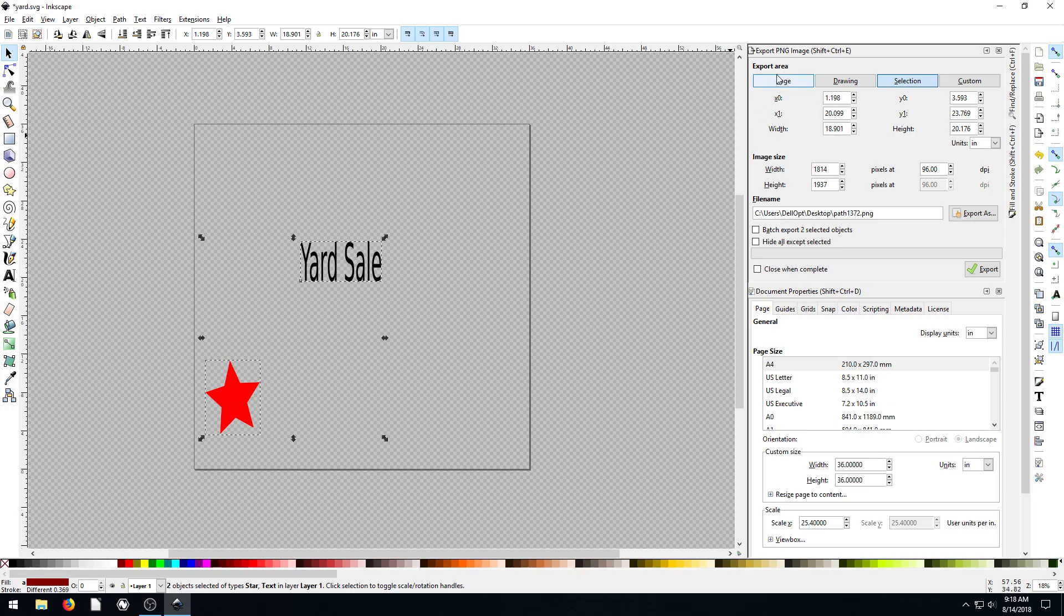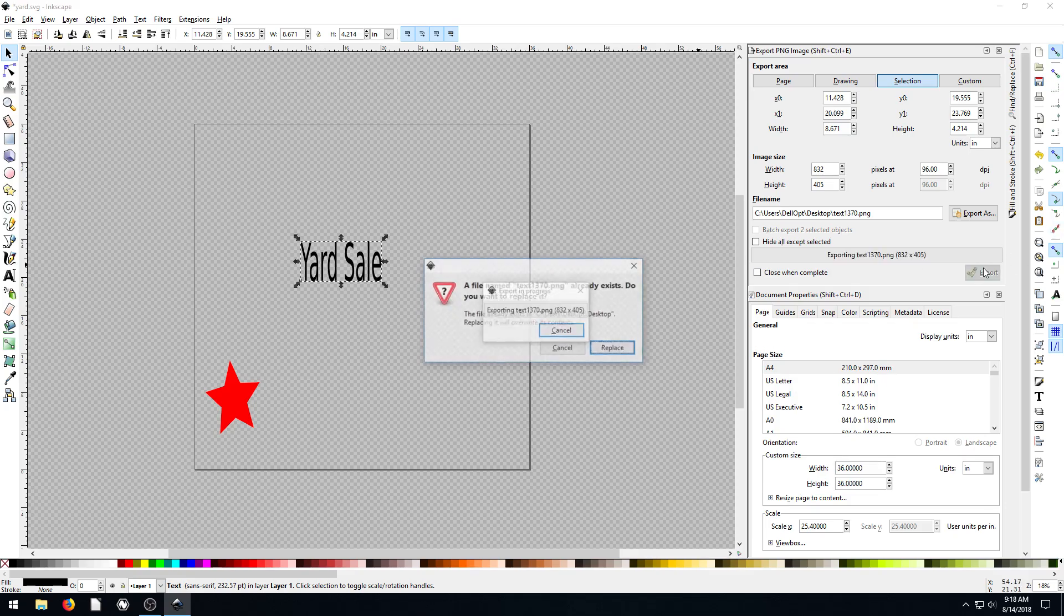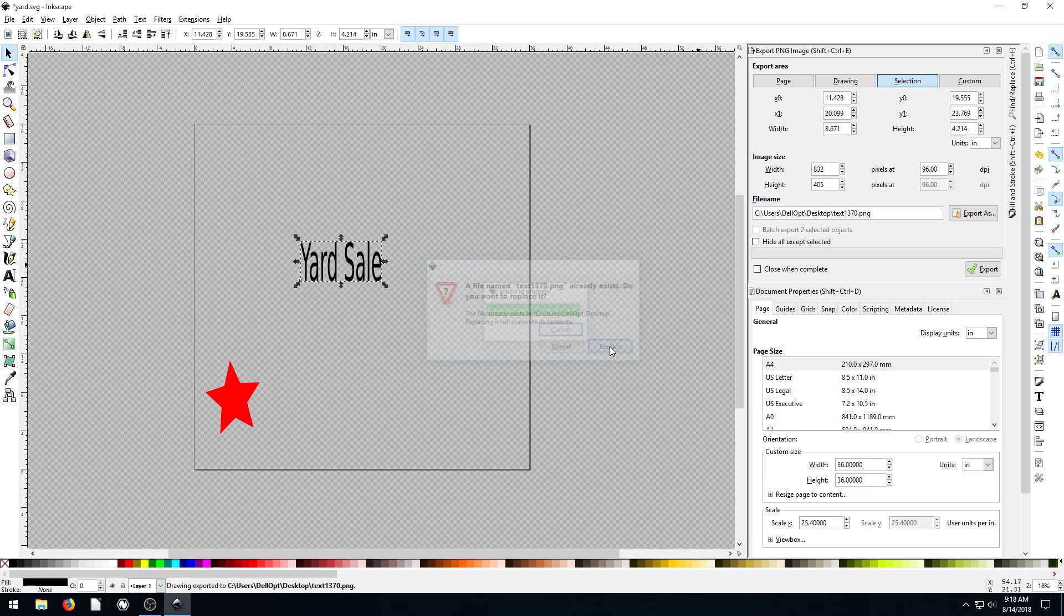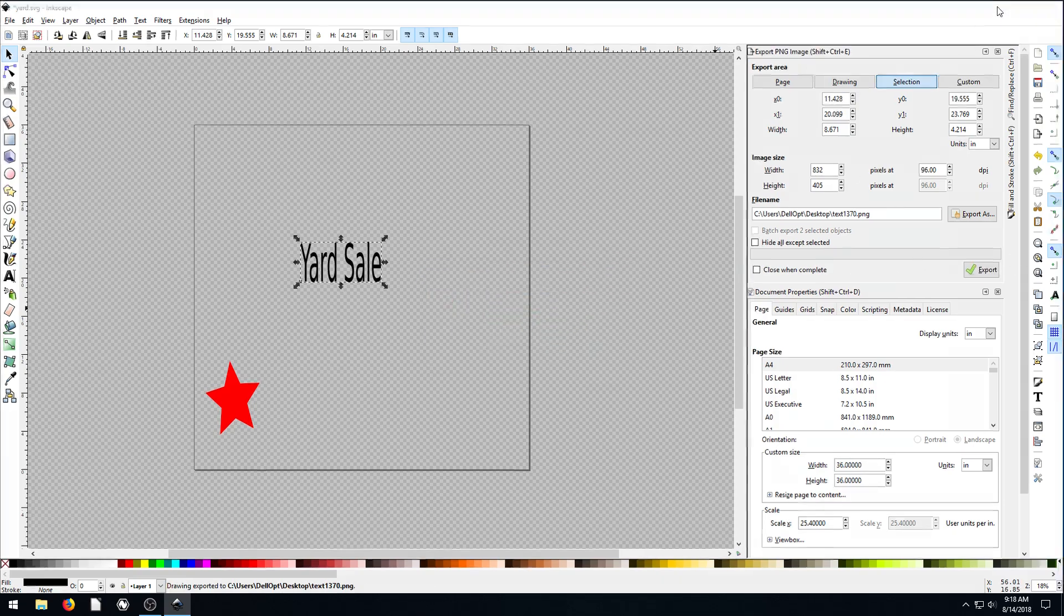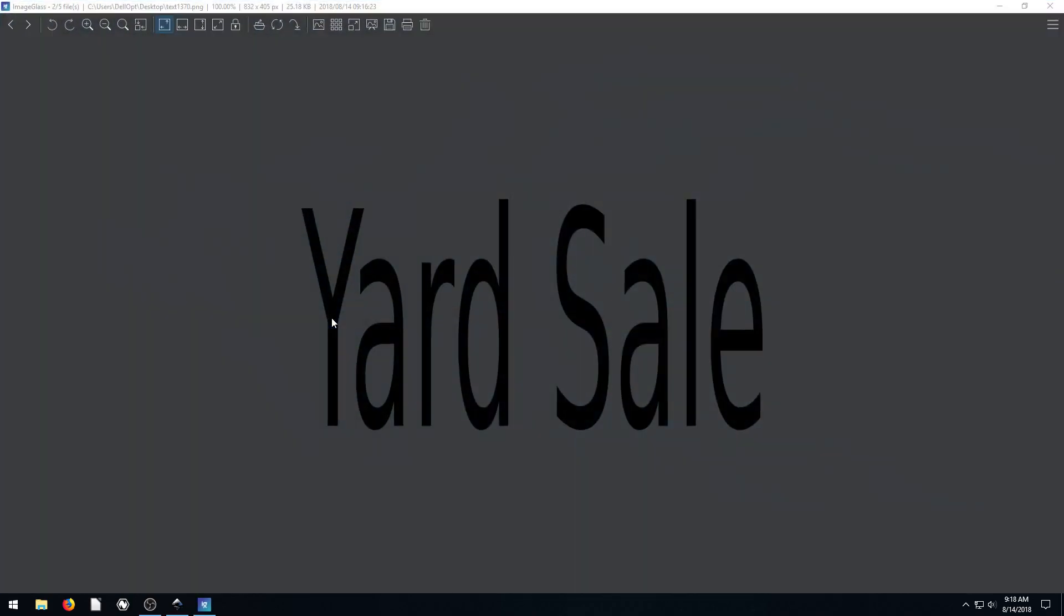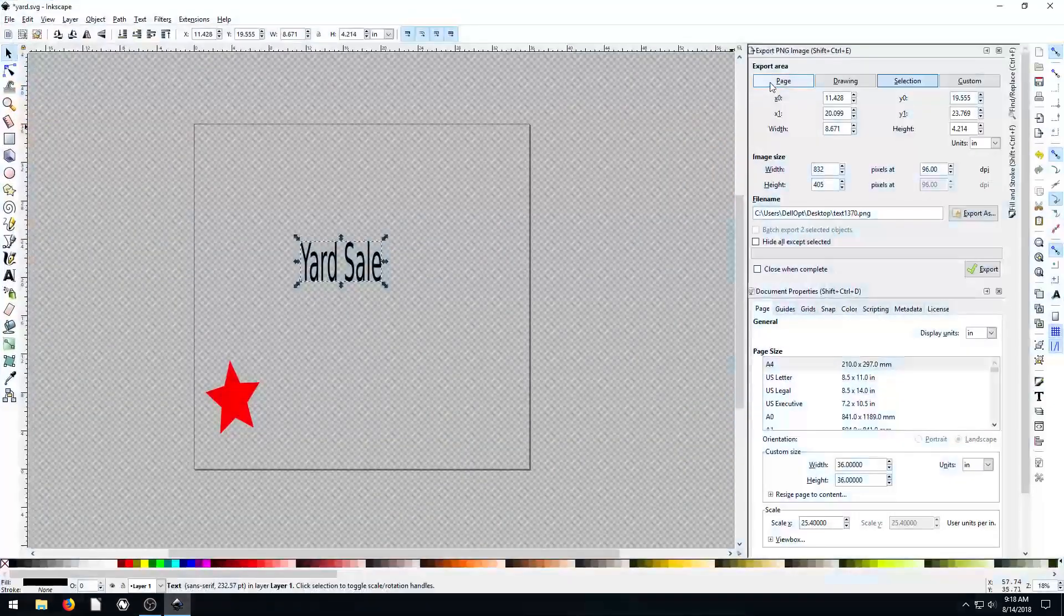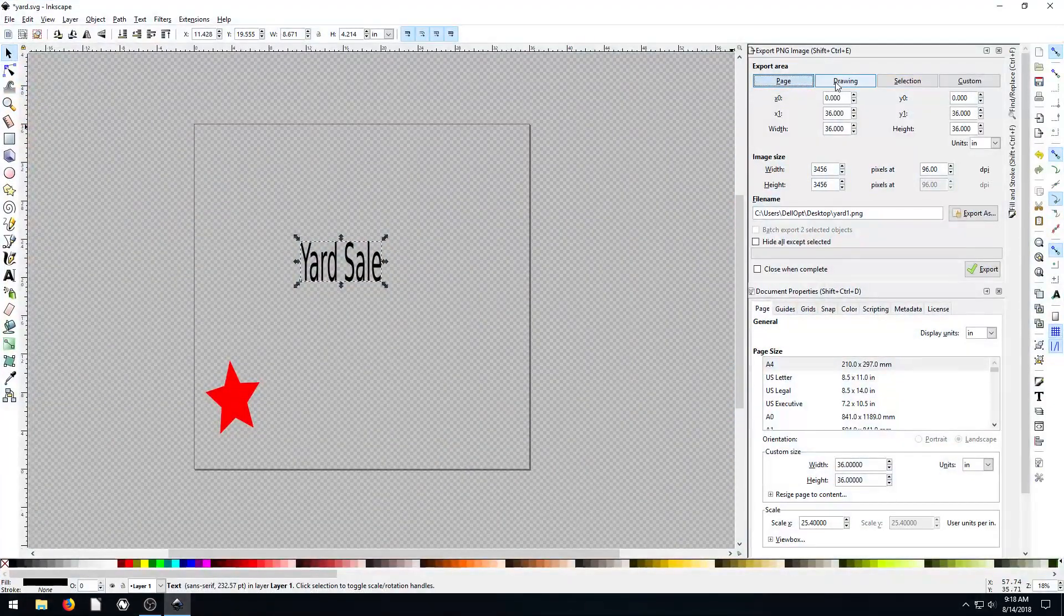So pay close attention to that, that can kind of throw a lot of people off. Because, you know, you might actually accidentally have just this selected, and you export it, and you forget to double check it. And then you upload that file to the printer. You upload this and say, hey, can you print this yard sale poster? And they just print this. And it's not 36 by 36 inches, it's not the right size you wanted, and it just won't turn out so well.